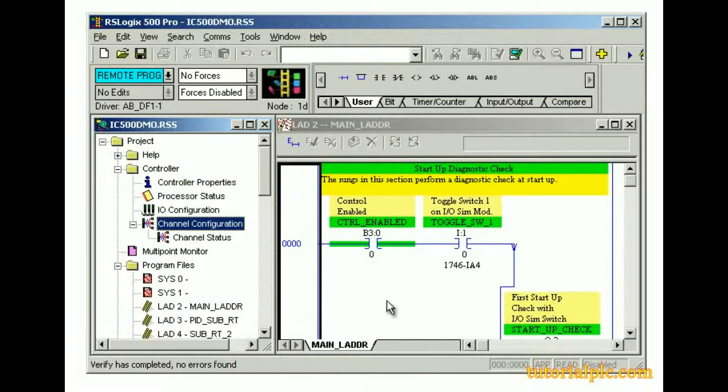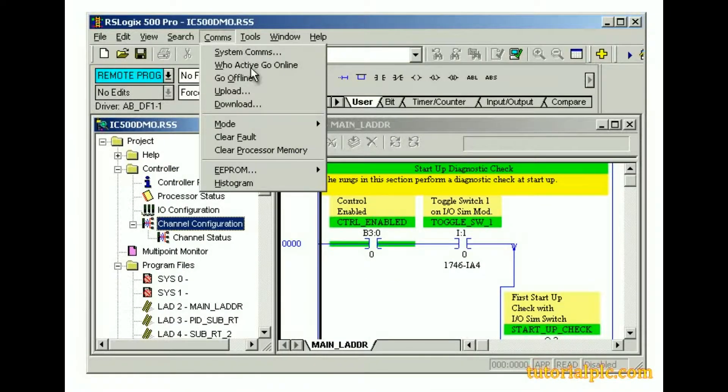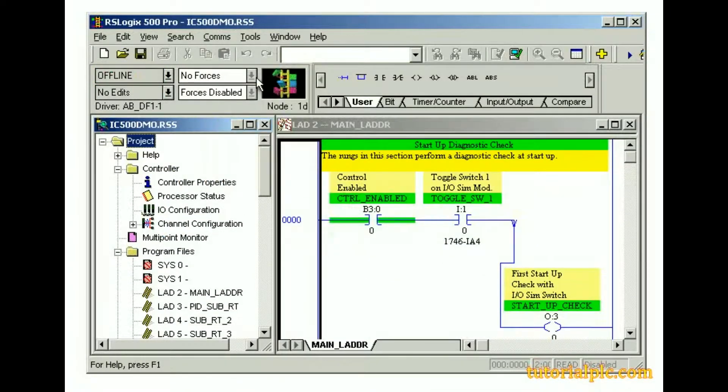Now let's go offline so we can configure RSLogix 500 software to use the Ethernet communication driver we've set up.